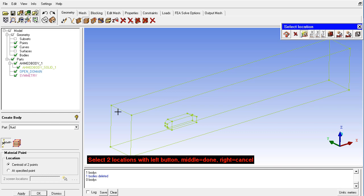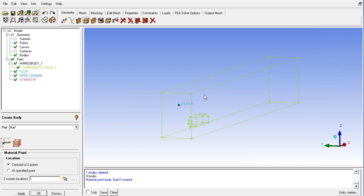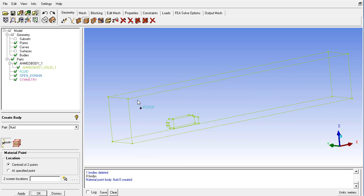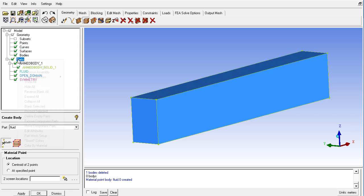And choose the two locations based on these two locations. This will create the material point or the volume point between these two locations. And after that I will create the parts from surfaces.